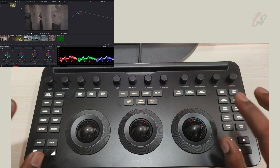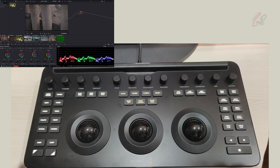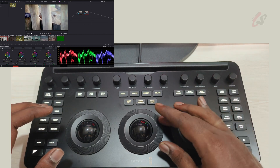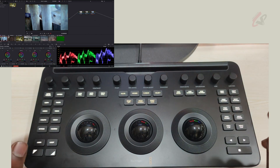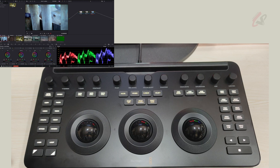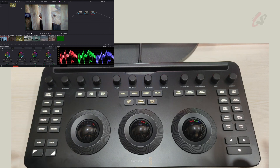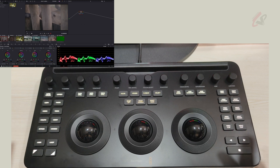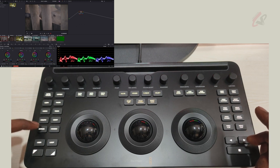If you press shift down and hit reset, it will reset the entire node graph for that clip. For example, I have three nodes: auto color, basic balance, and a color node. If I just hit reset it only resets the currently selected node. But if I press shift down and hit reset, the entire clip's color will be gone.